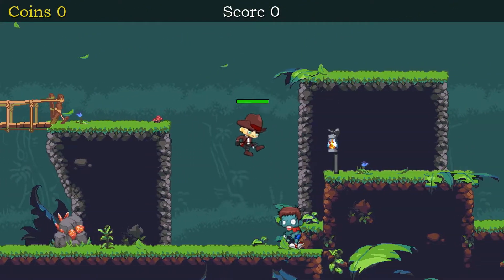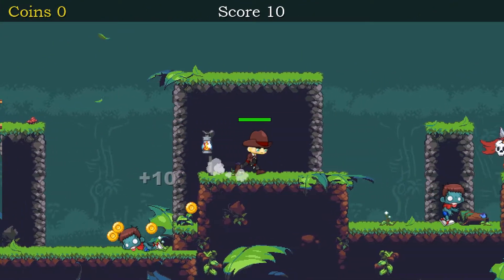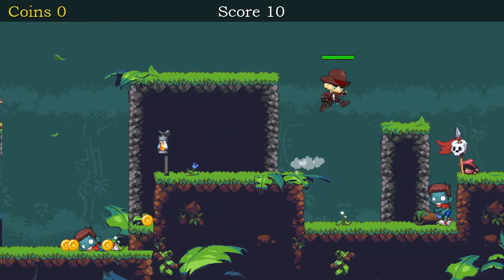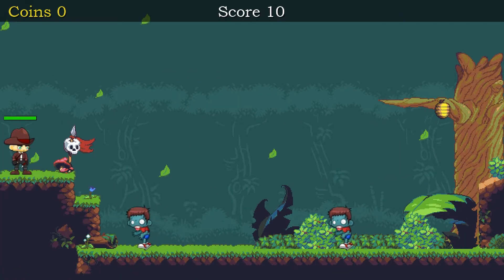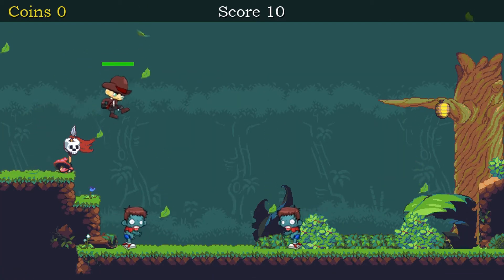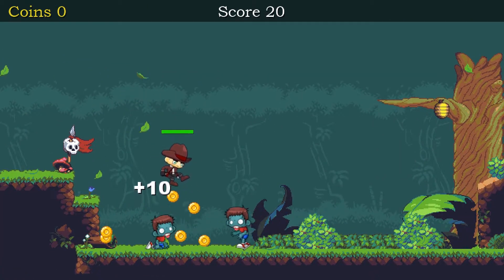If you're interested in making a detailed platformer just like this one, within GameMaker, using drag and drop, then keep watching.